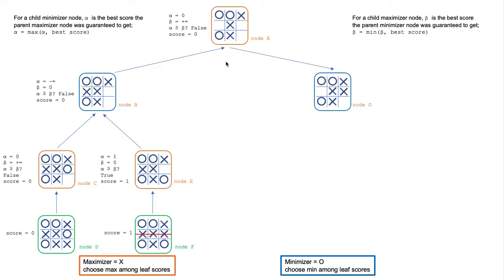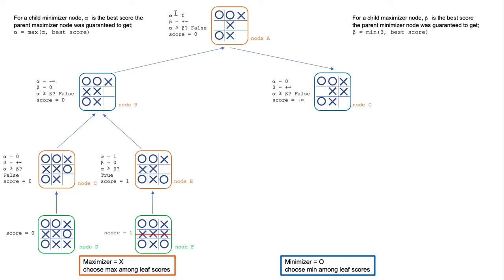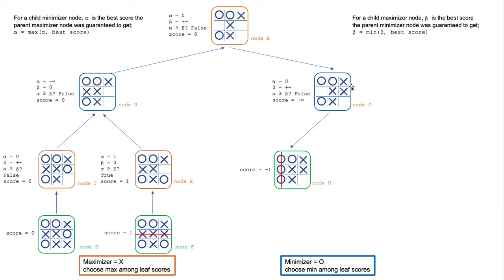The whole subtree is completely visited when we fill an X in this square. Again, the variables alpha and beta are passed down from node A to node G. Node G is a minimizer and it fills an O in this square.